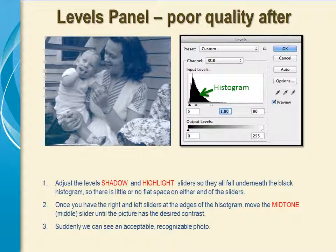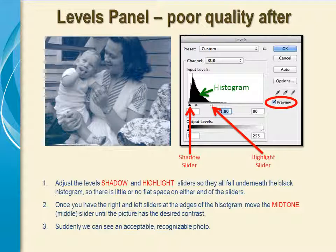To adjust the levels and fix brightness contrast problems with this photo, we first make sure the preview checkbox is checked so that we can see the effect of our adjustments as we go. Then we move the shadow slider a little to the right, just to the edge of the histogram. We move the highlight slider way to the left, to the edge of the flat space and the edge of the histogram. Then we move the midtone slider back and forth until the picture looks just right to you. Now, without much effort, we have a very recognizable photo.